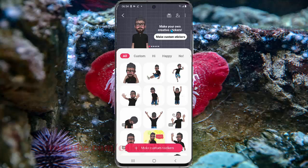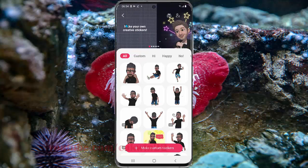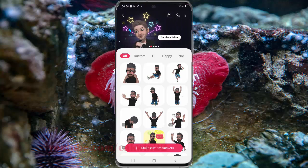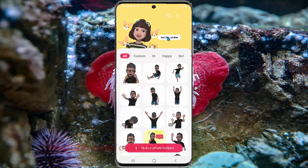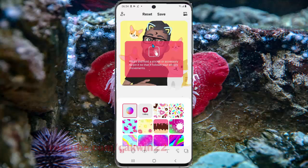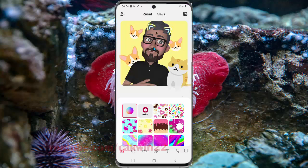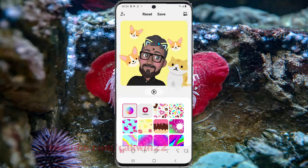Swipe to the left on the top screen, then tap Get to select the sticker you want and tap Get the Sticker. You can then tap Save, or press a sticker or accessory to pin it, and then tap Save.